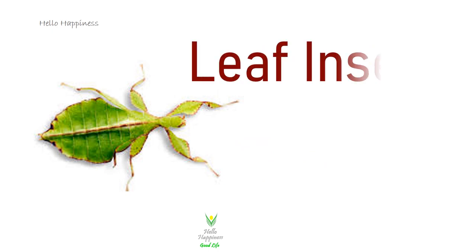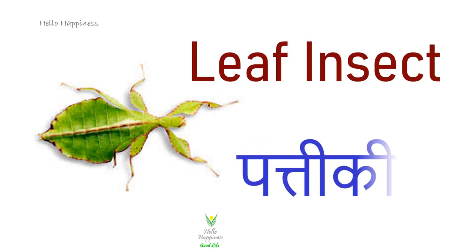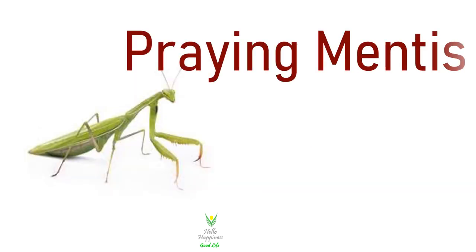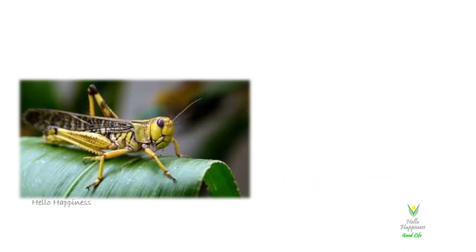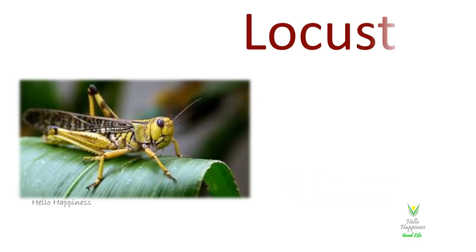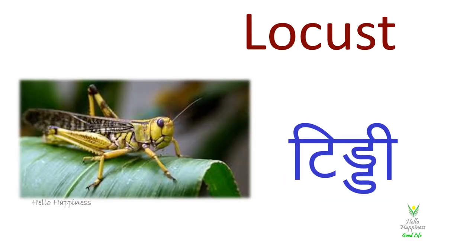Leaf Insect, Patti Kiet. Praying Mantis, Buddhasht Kiet. Locust, Tindy.